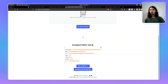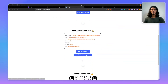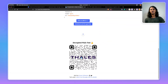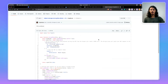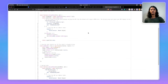Now, just to do the reverse process, I'm going to click on Download and Decrypt. And as you can see, we got our QR code back. All this required was just two different API calls — one for the encrypt operation and one for the decrypt operation.